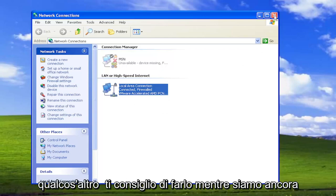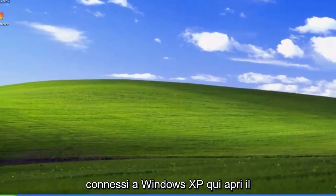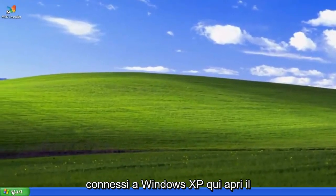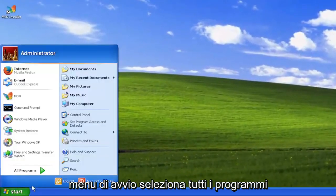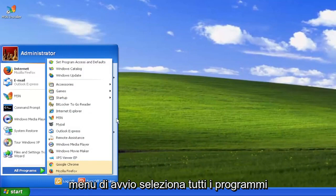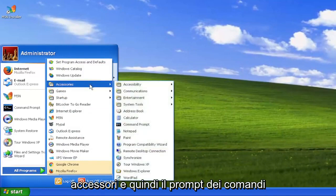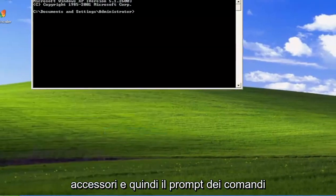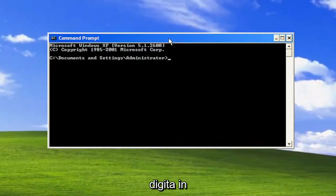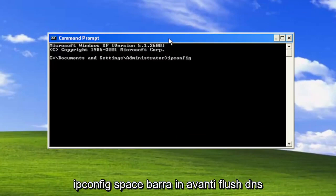Something else I recommend doing while we're still logged into Windows XP: Open the Start menu, select All Programs, Accessories, and then Command Prompt. Type in ipconfig space forward slash flushdns.